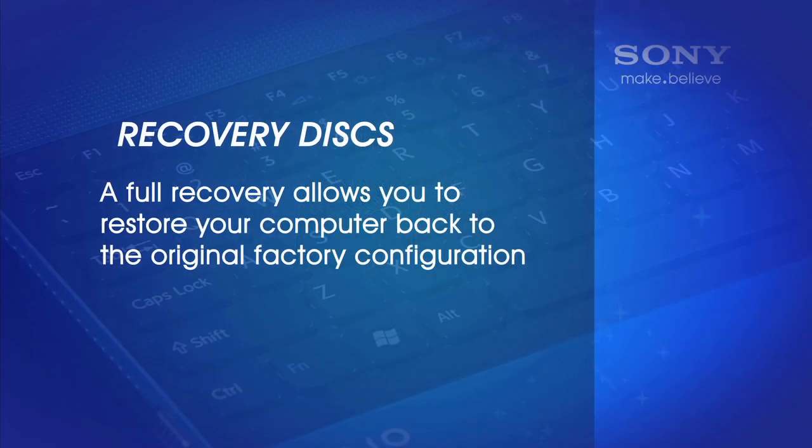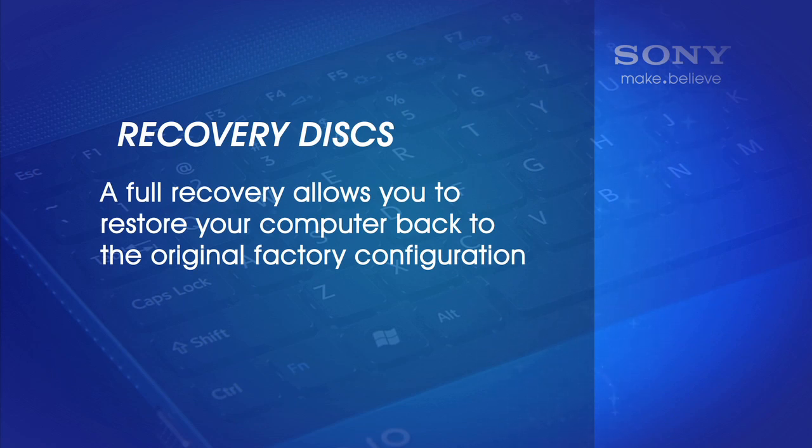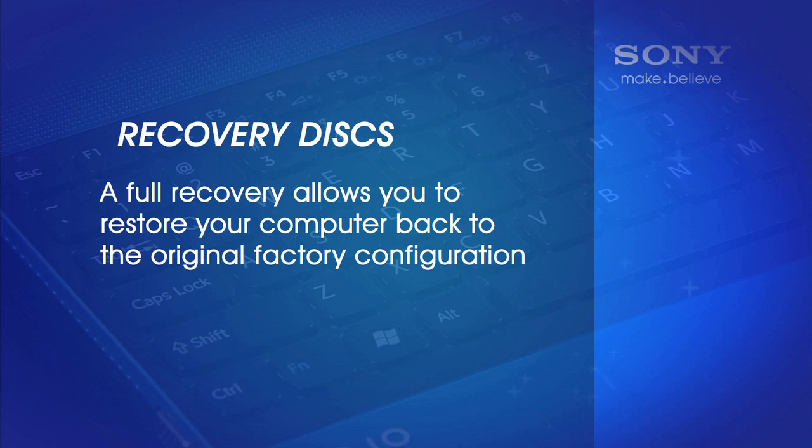Hi, I'm Peg from Sony and I'm going to take you through the steps on how to create recovery disks for your Sony VAIO computer. We recommend that you create these disks in case you ever need to do a full recovery. A full recovery allows you to restore your computer back to the original factory configuration.